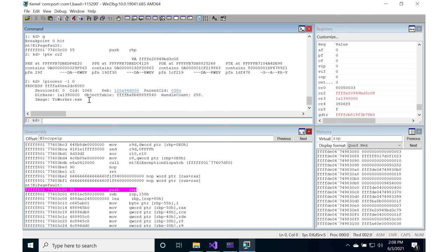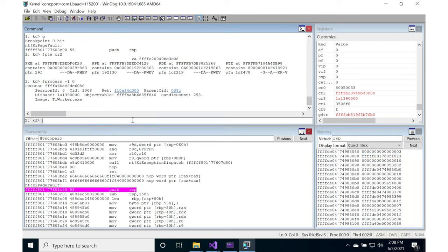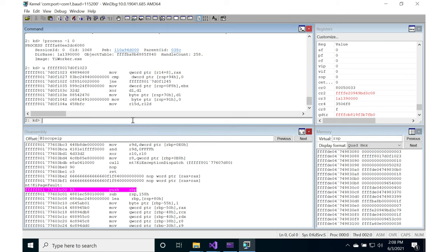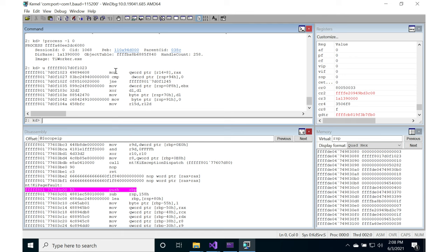tiworker.exe. If we look at this particular thing, I don't know that I'll have symbols for that, but let's try it. Okay, don't know what that is, don't have the symbols for it. But this is the assembly instruction that caused the actual fault.